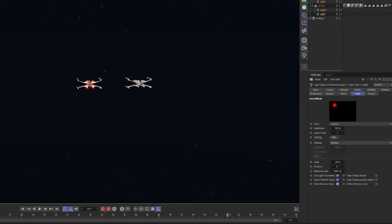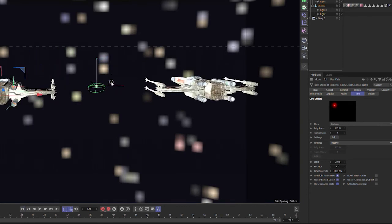Two completely different approaches — one using material, one using a light. Let's do a quick test render showing both X-wings in the same frame side by side, and leave it running until the X-wings open up, then I'll stop it and show you the difference between the two.